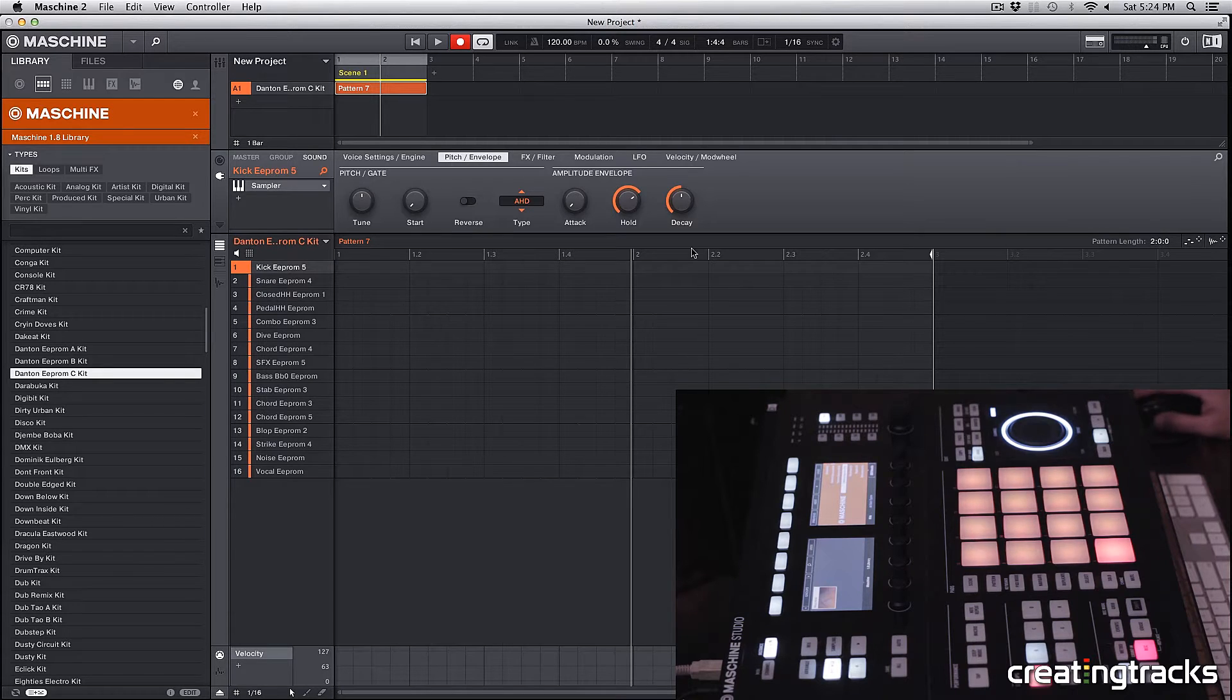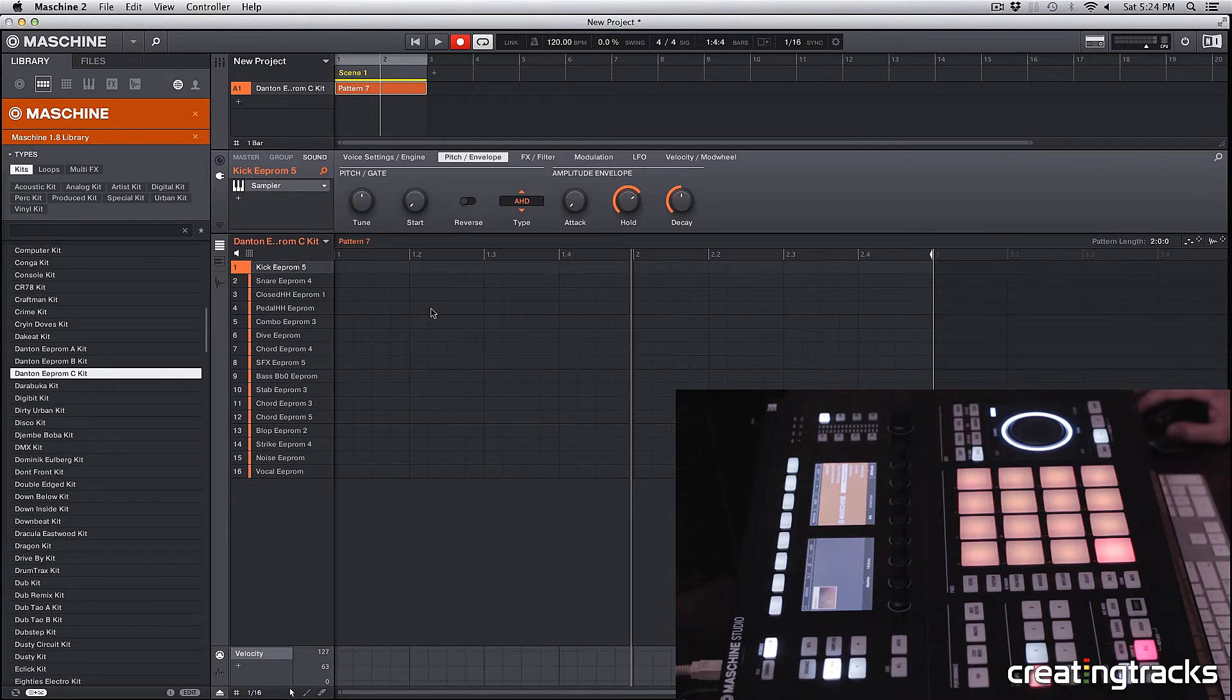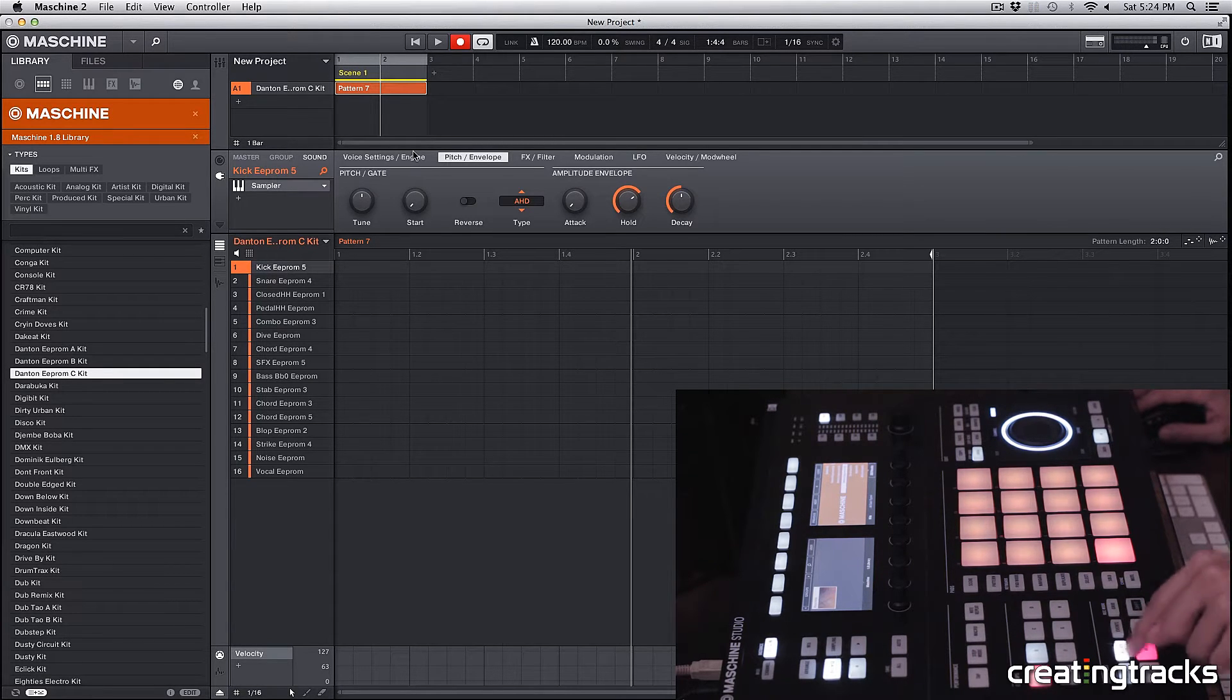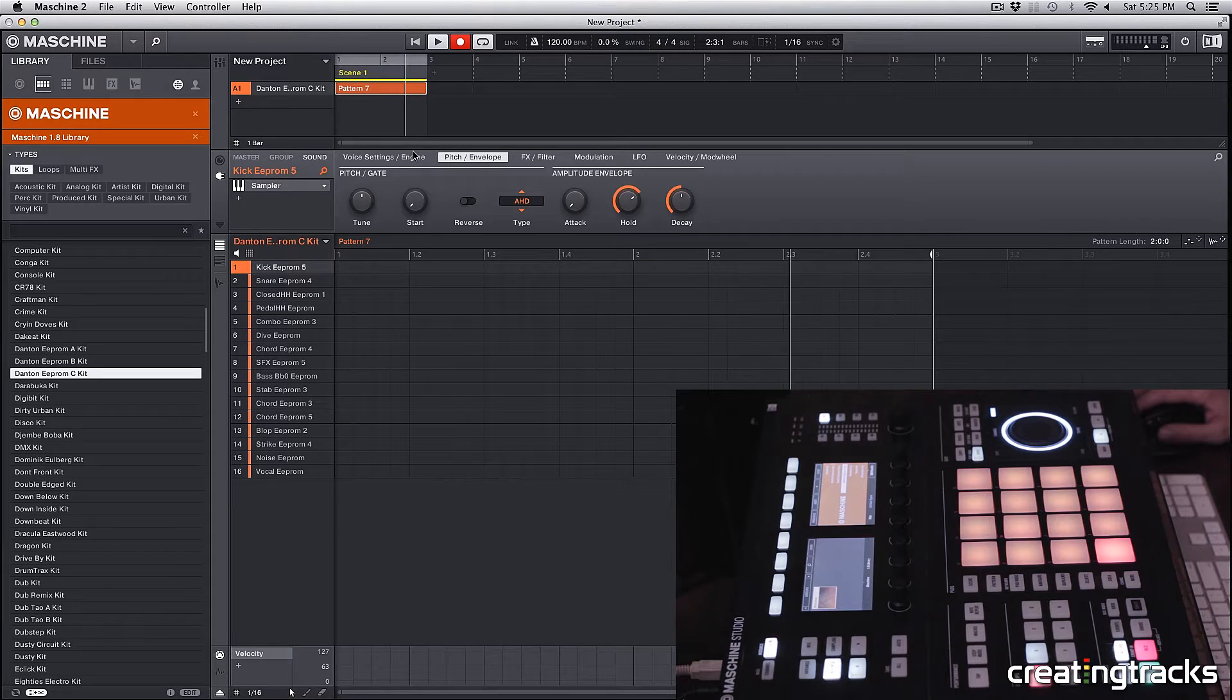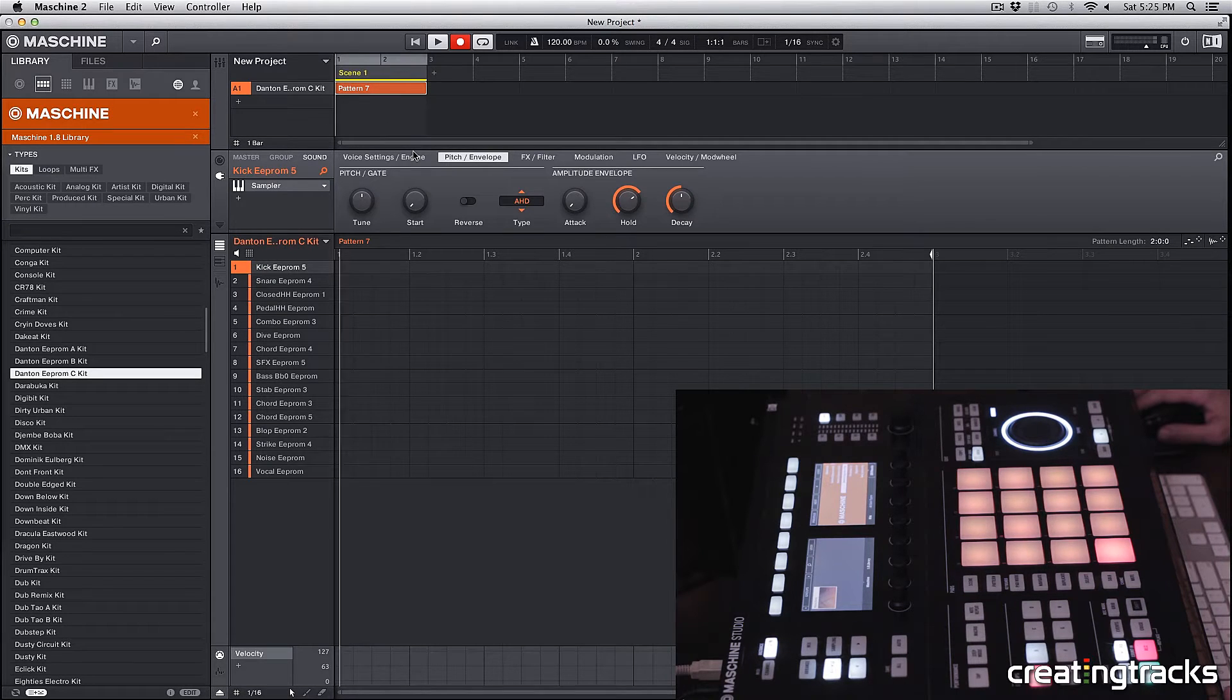This means that our pattern 7 is 2 bars long. So if I hit play, you can see that our pattern is just 2 bars long.